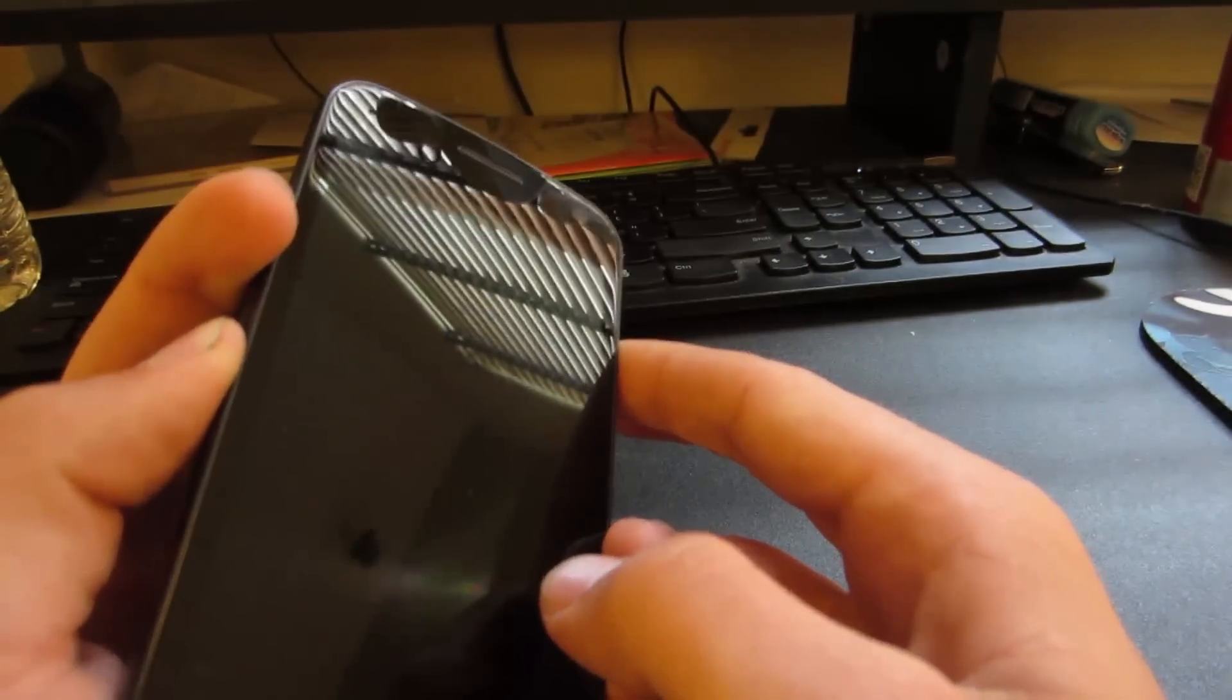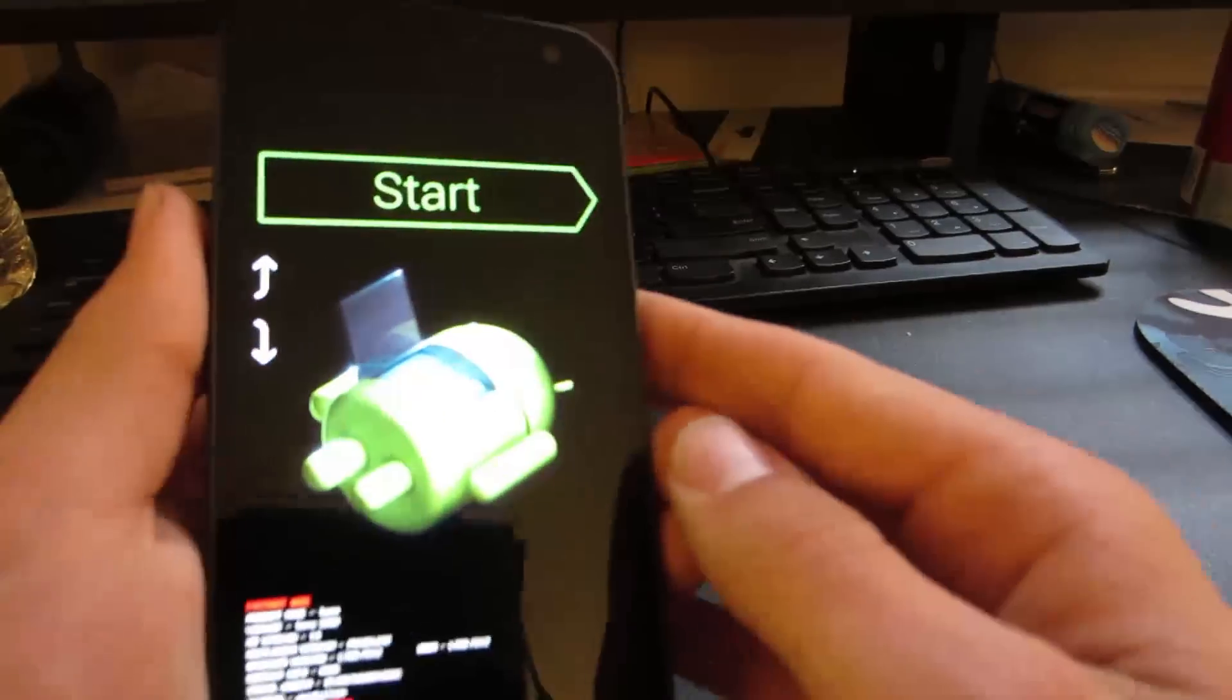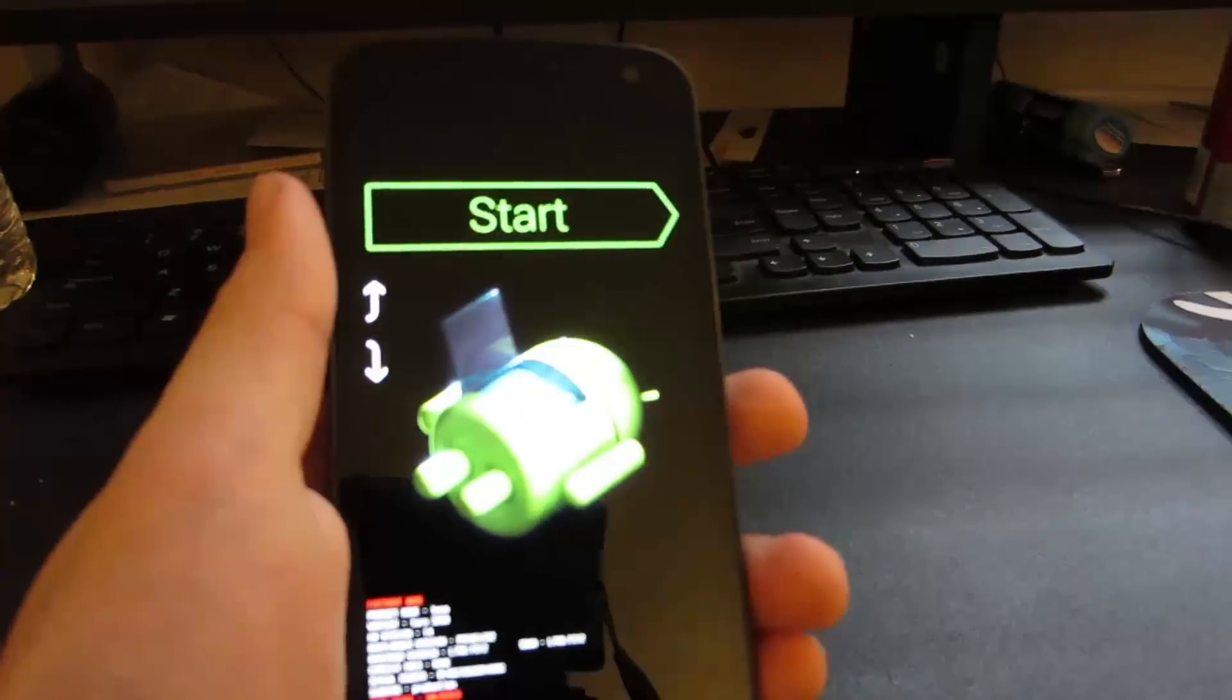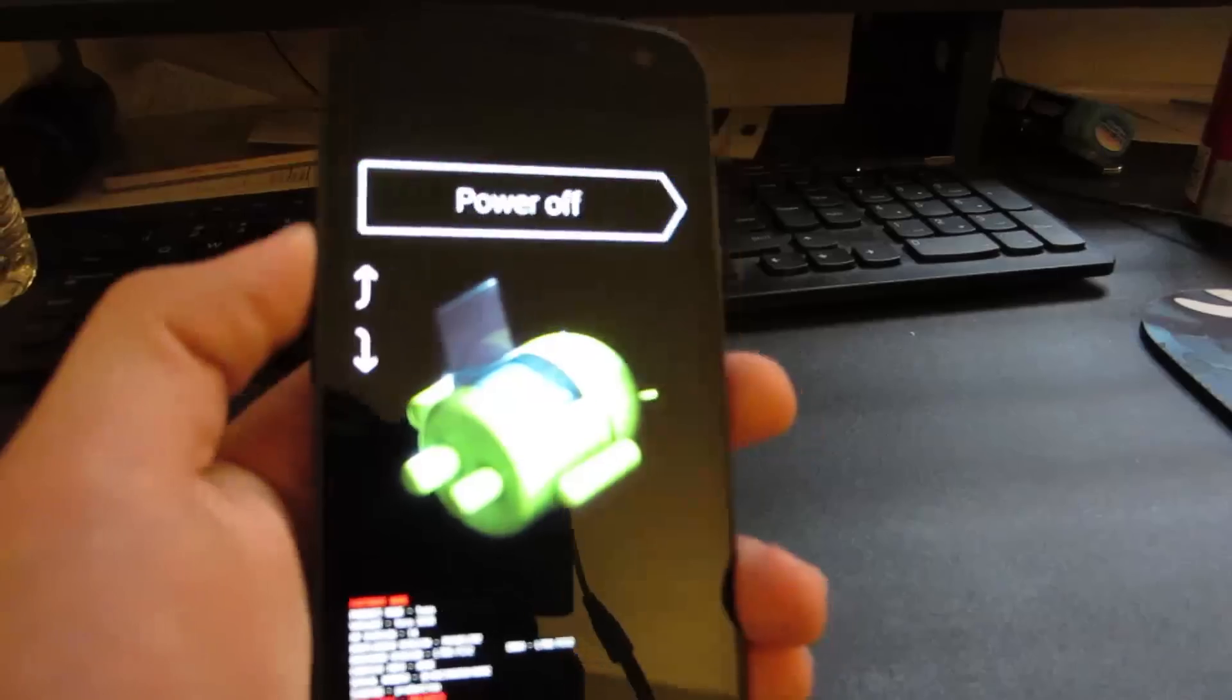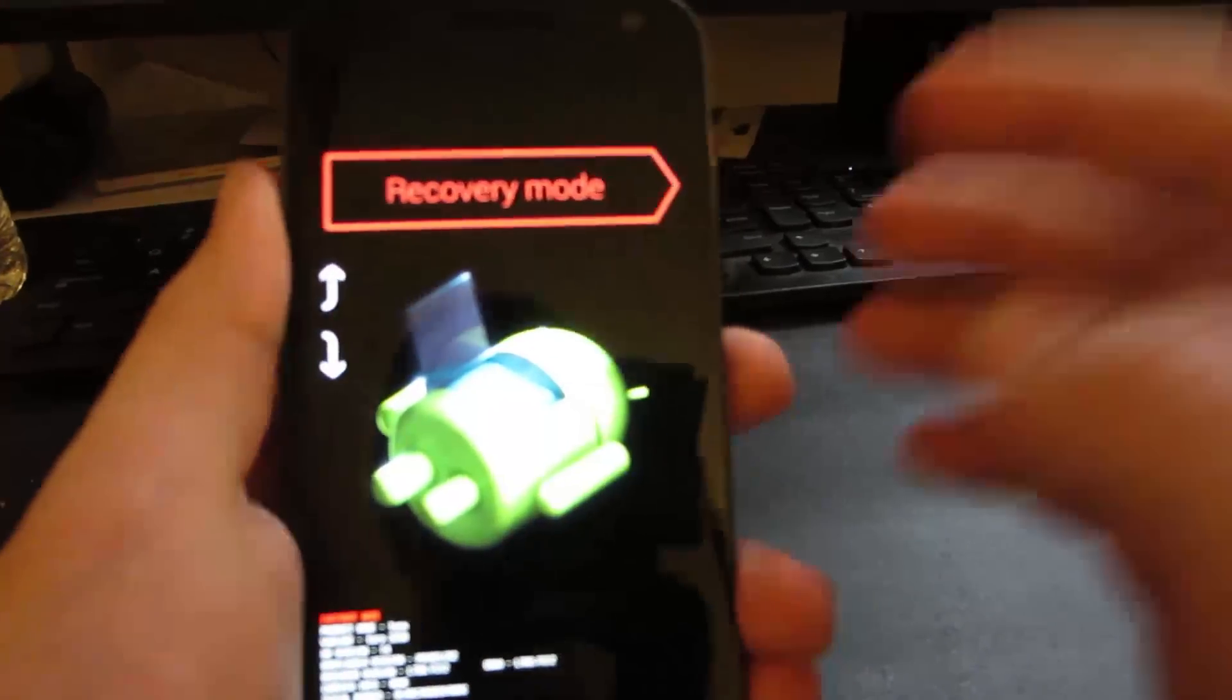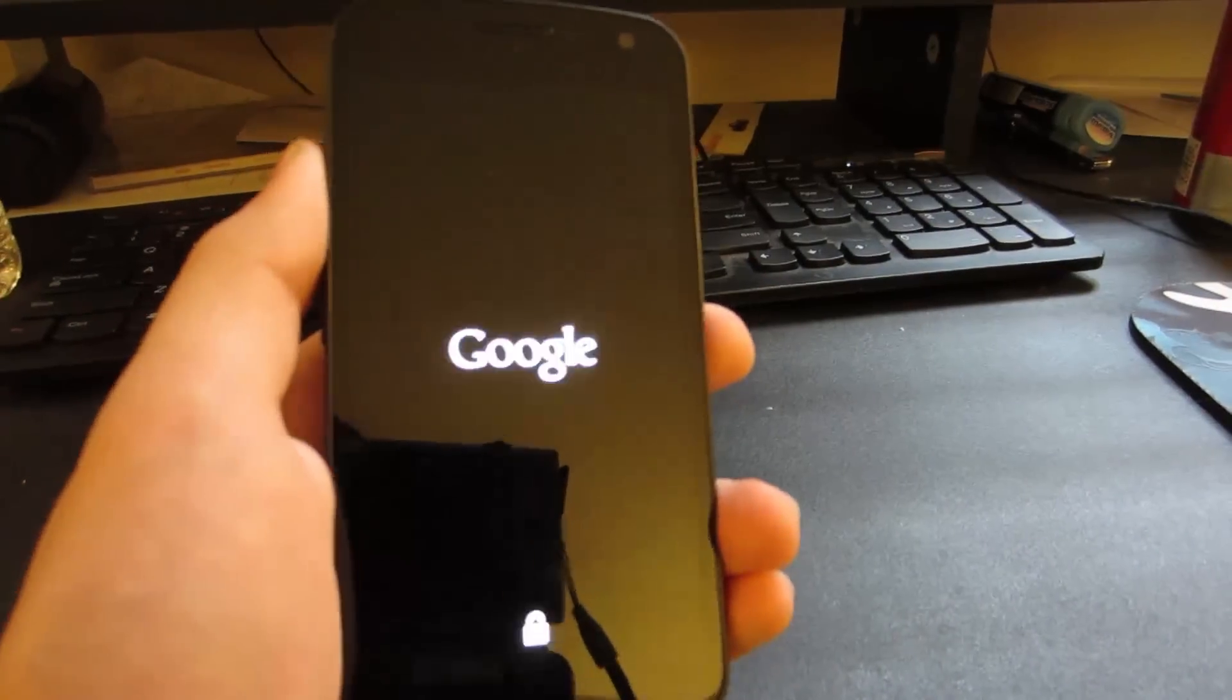It's going to vibrate once and bring you into our fastboot. Now in our fastboot we can do lots of stuff, but for now we're just going to scroll up two times to recovery mode. Press power and it's going to boot into our custom recovery.